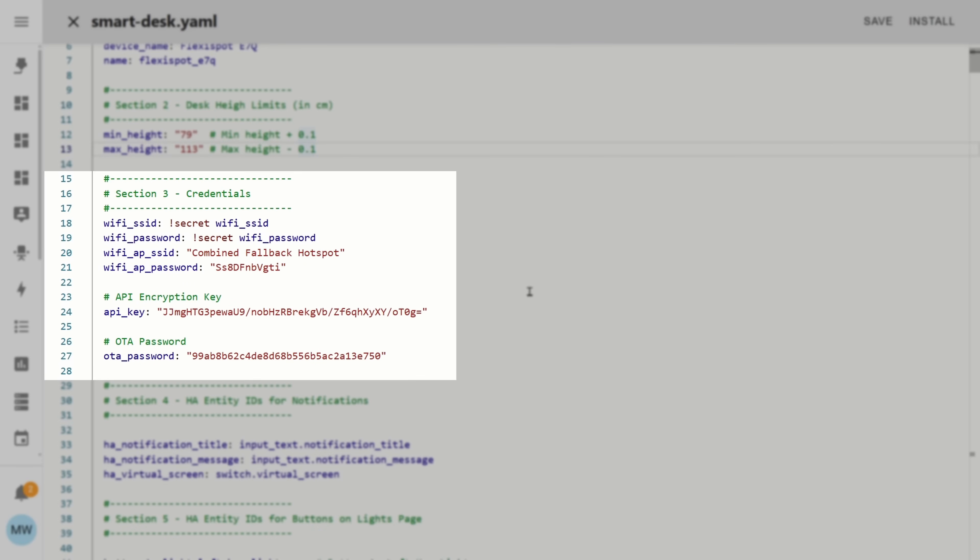The third section is all of the different credentials that you'll need to set so here is just the WiFi and the AP passwords. I'm making use of secrets for mine but if you're not you can just put values here.